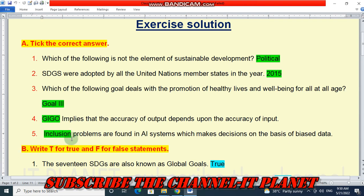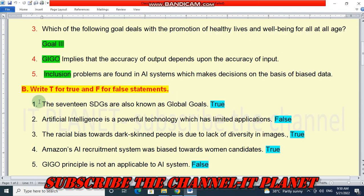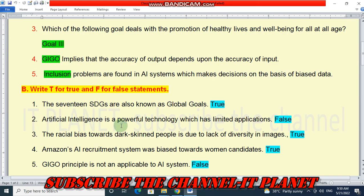Next, true or false. First statement: the 17 SDGs are also known as Global Goals. This statement is true. Second statement: artificial intelligence is a powerful technology which has limited applications. The first part of the sentence is true and the second part is false, so the final statement is false.